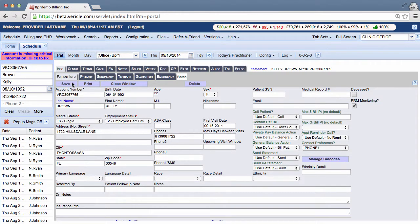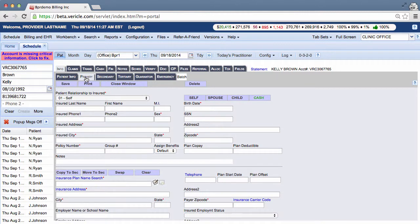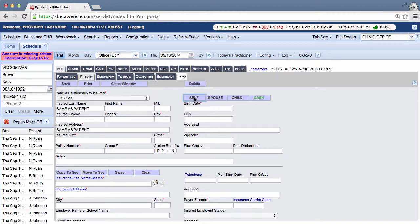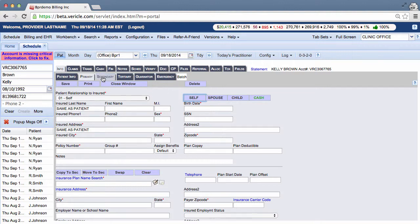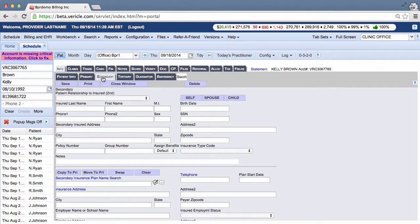Now let's fill in the insurance tabs. The primary tabs should contain information about the main insurance that the patient uses for their health care. You should begin by selecting the self button over here. Other insurances that the patient may rely on can be entered in under the secondary and the tertiary tabs.